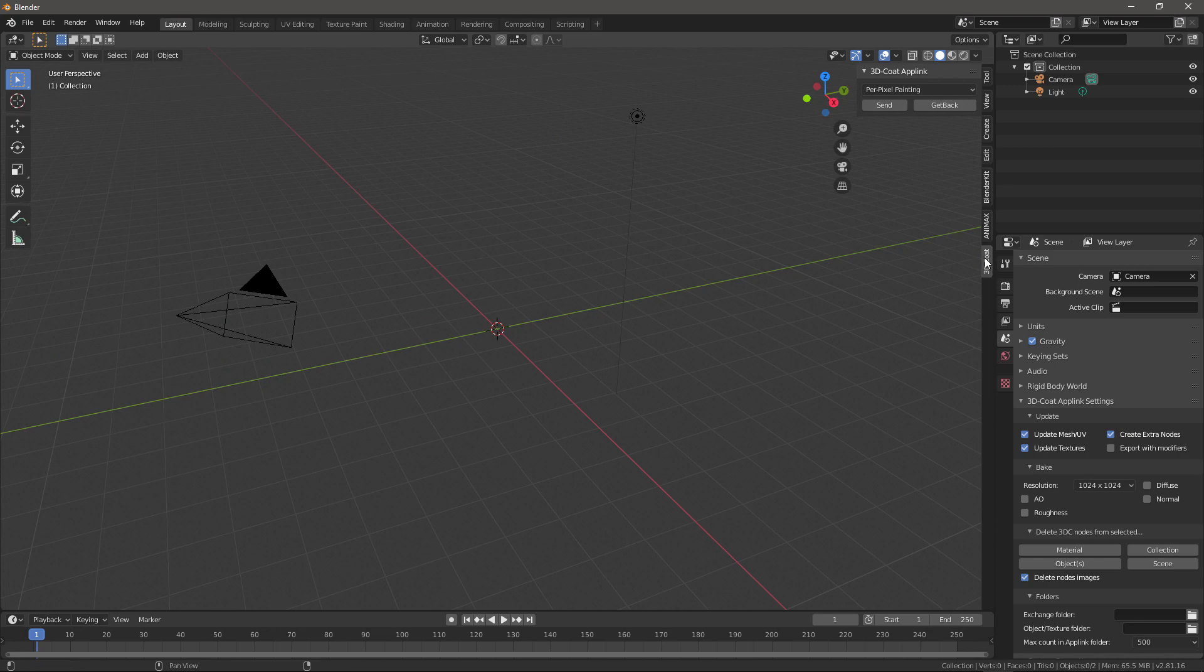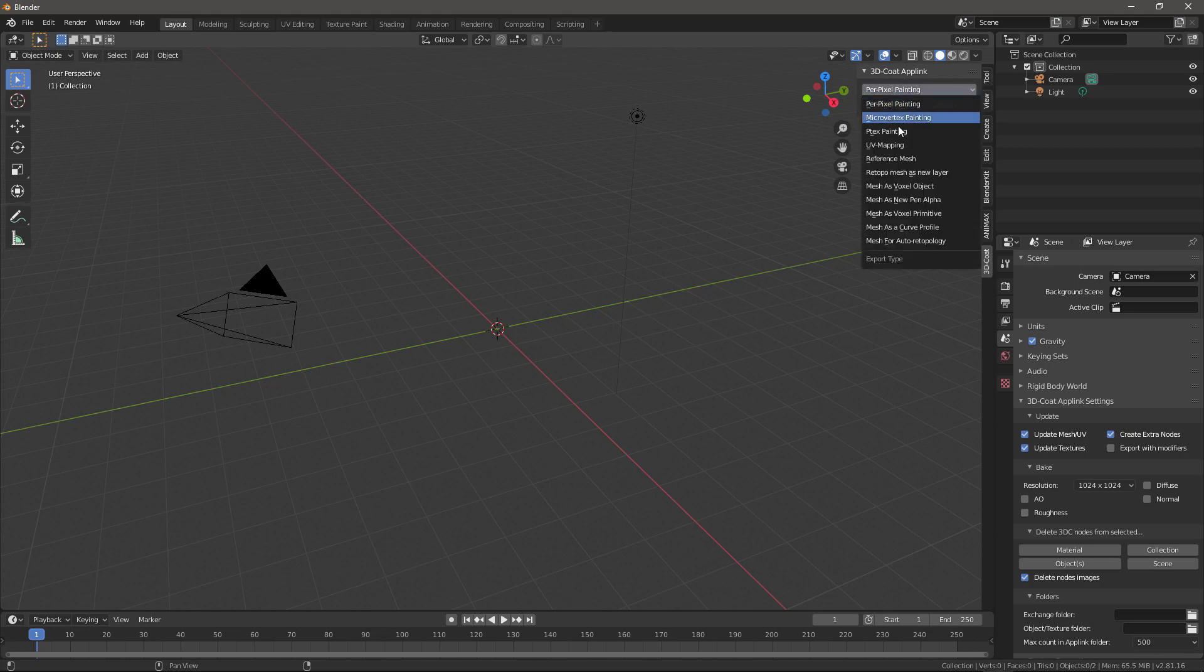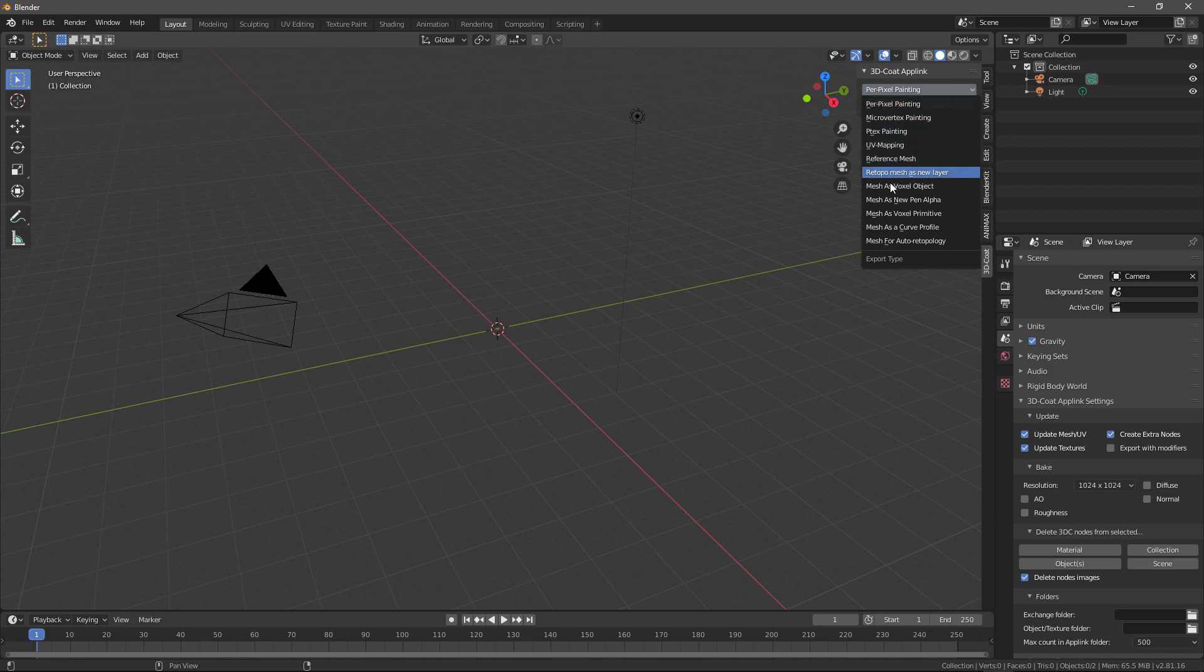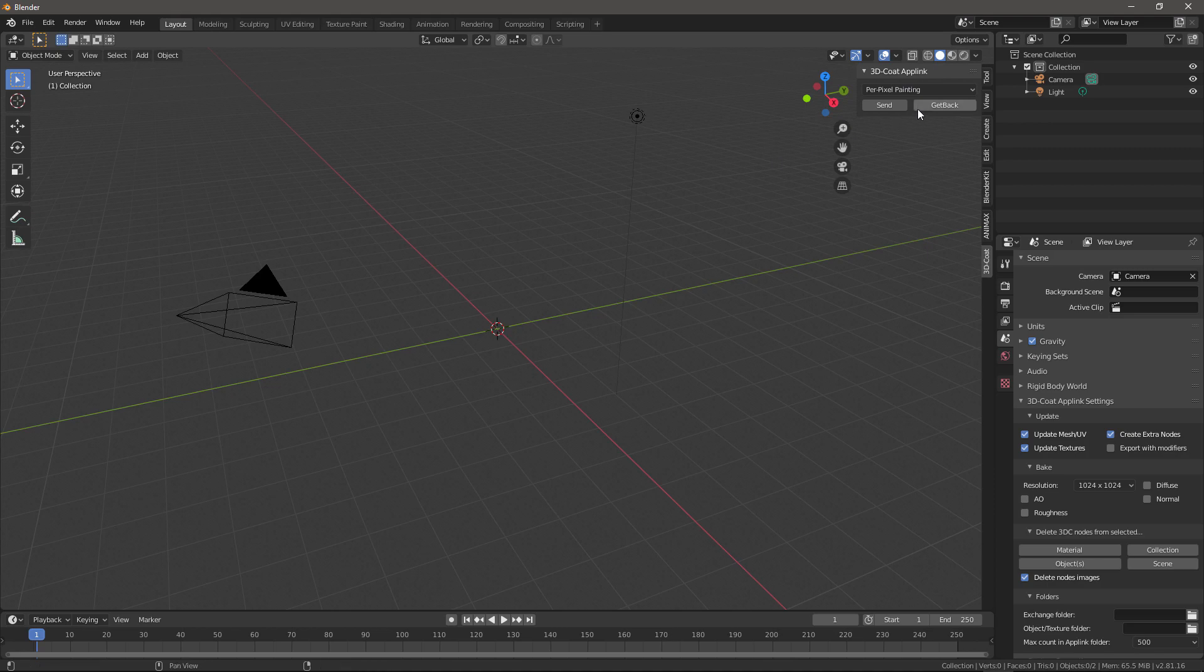And now in the 3D Coat tab, you have a few options to send a model that you have selected to any one of these workflows. These are based on the task you want to perform and it will put you in the right workspace. But in this situation, we want to simply get our model from 3D Coat.